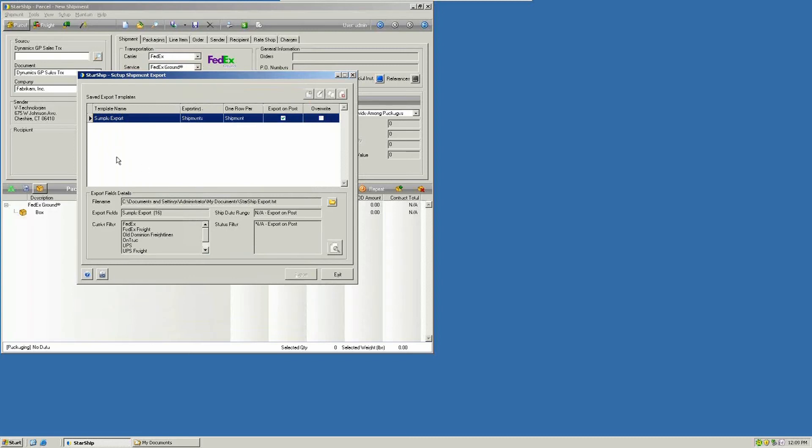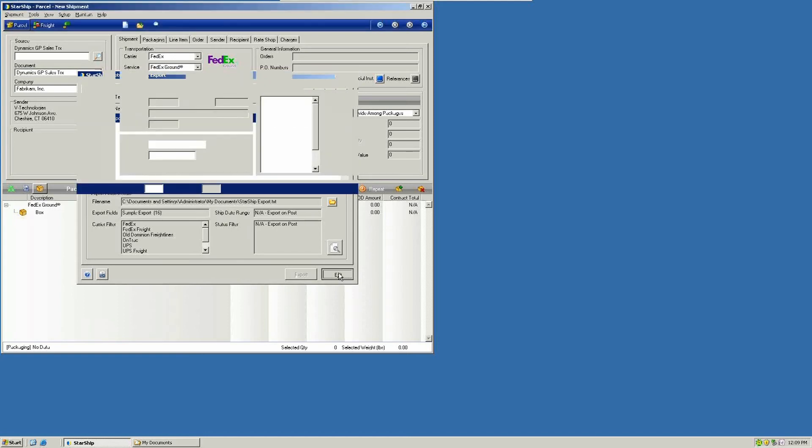You can have multiple sets of exports. So if you have different customers that you need to provide the results to, different databases, you can have different formats, and you can pick those whenever you need to do the export. We'll go ahead and get out of here.